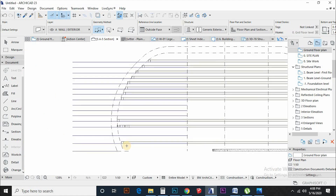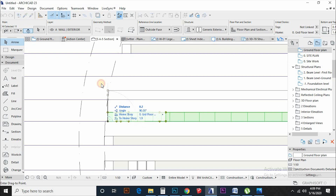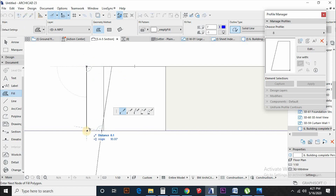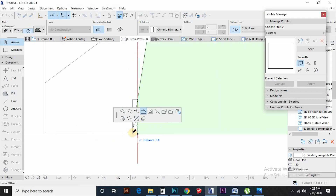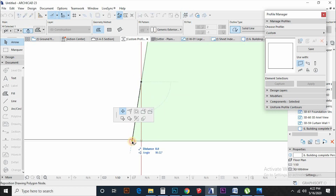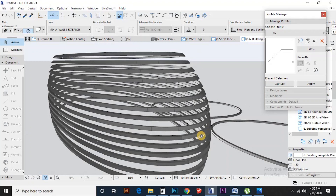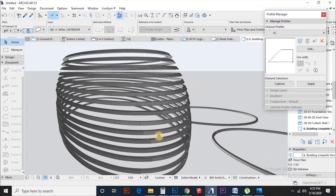We apply walls to all these lines to create strips of the form. Then from the section view, draw a control line that represents the curvature of the structure. And with the help of story levels, I will align each wall to the relevant story height. Then create a profile for each of these wall strips. This gives us a platform to add a unique curve or a slant to each profile according to its position in the whole curvature of the structure. This will add a smoother curve to the form.